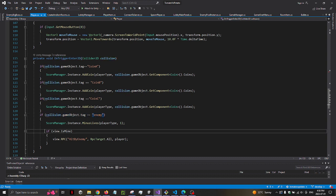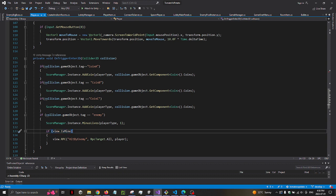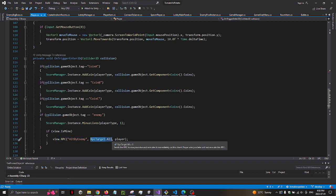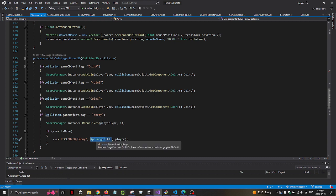I will check if the PhotonView is myself, then I'll call an RPC function called HitByEnemy. I will use RPCTargetAll because I want all the players to see this happening.